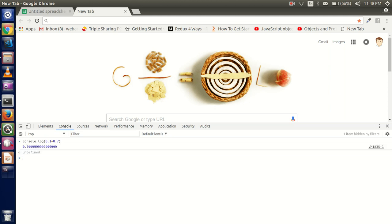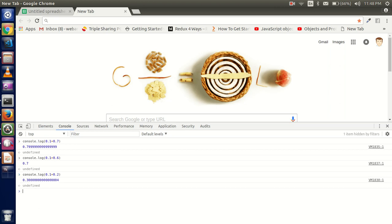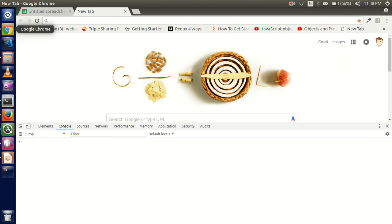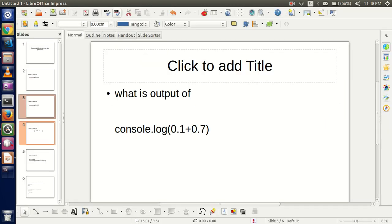Did you guess 0.8? But the answer is wrong. The output is actually 0.7999... and I know why — it's due to floating point calculation after the decimal. You can see that this gives a different kind of output.